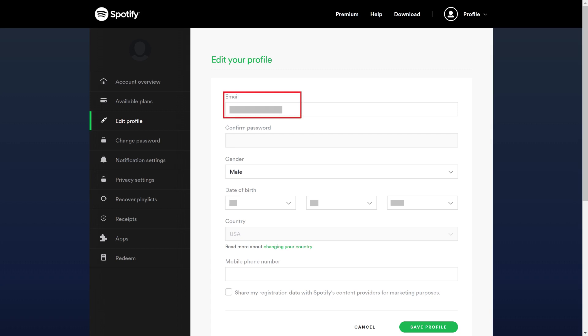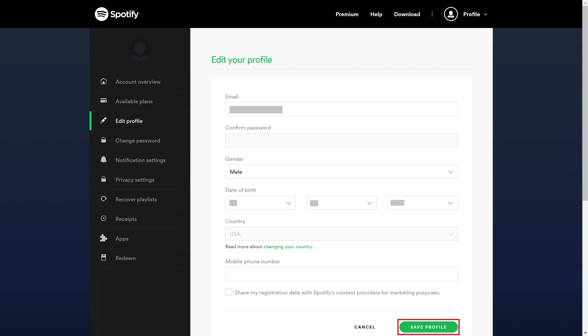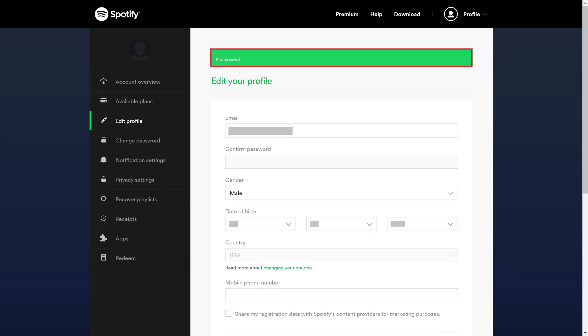Step 3: Enter the new email address you want to associate with your Spotify account in the email field, confirm your password, and then click Save Profile. A message will be displayed at the top of the screen confirming that your profile has been saved.